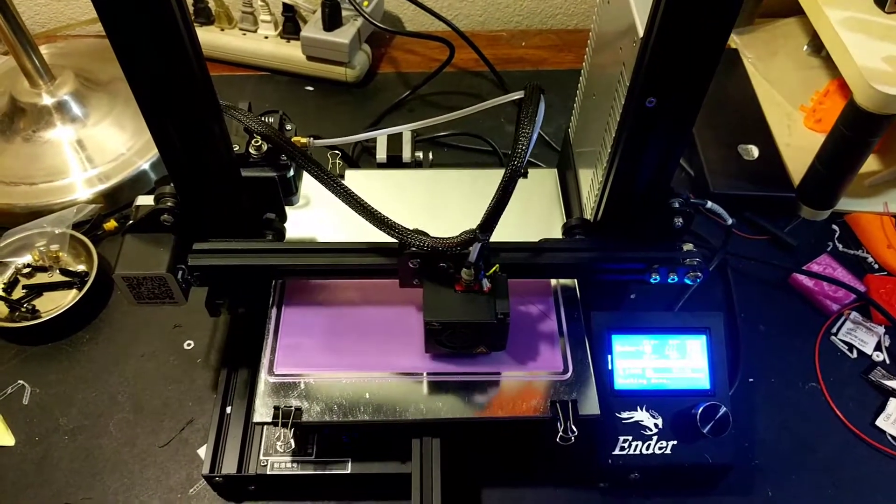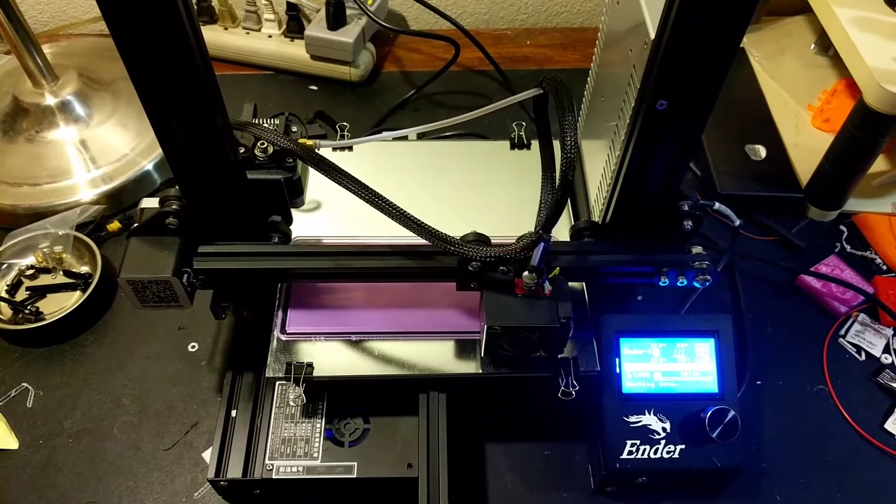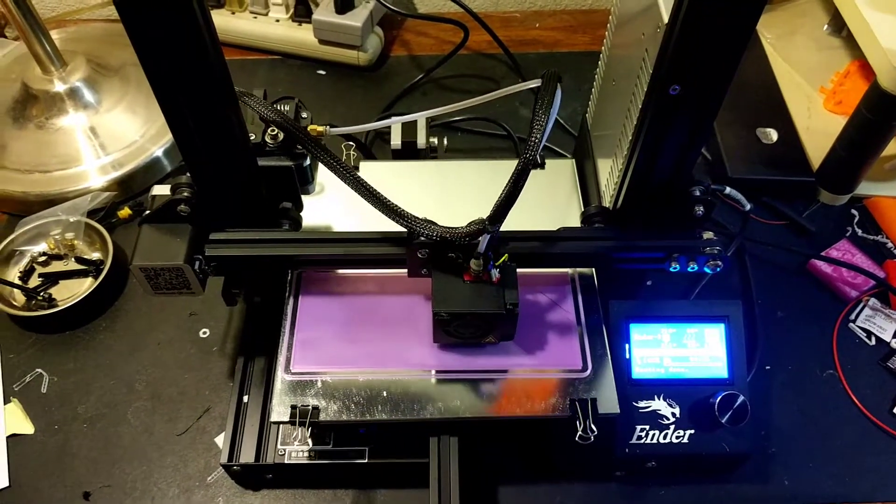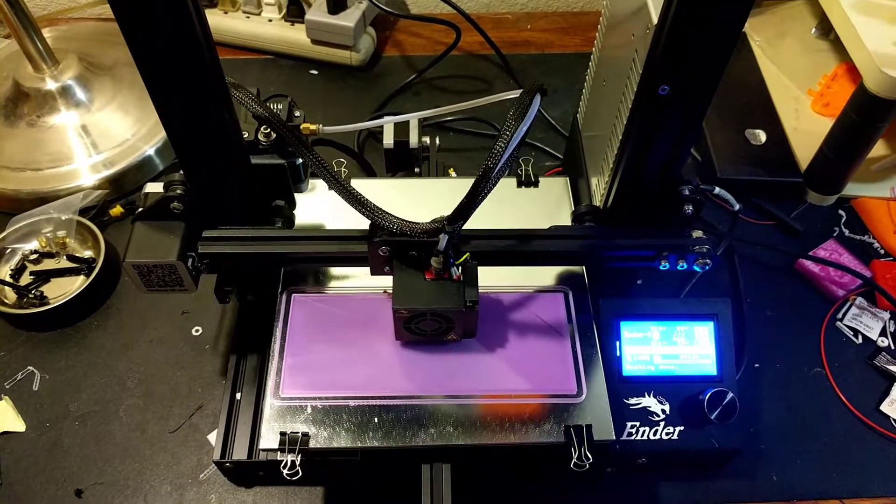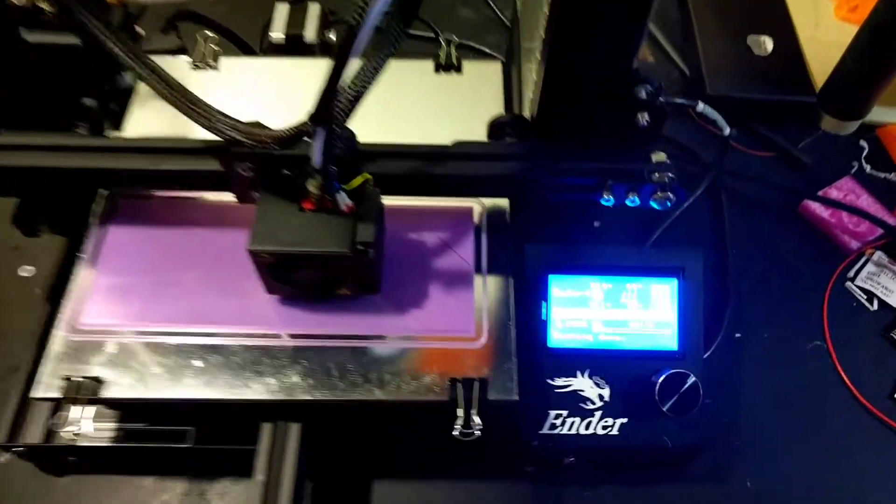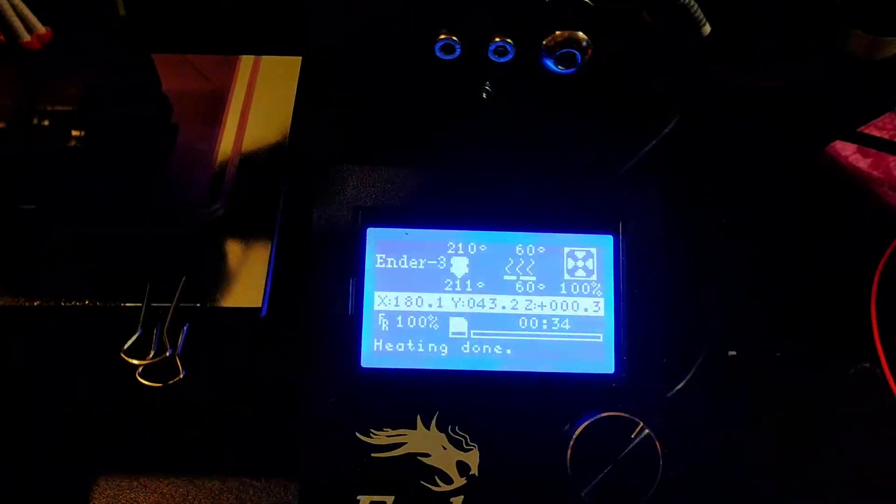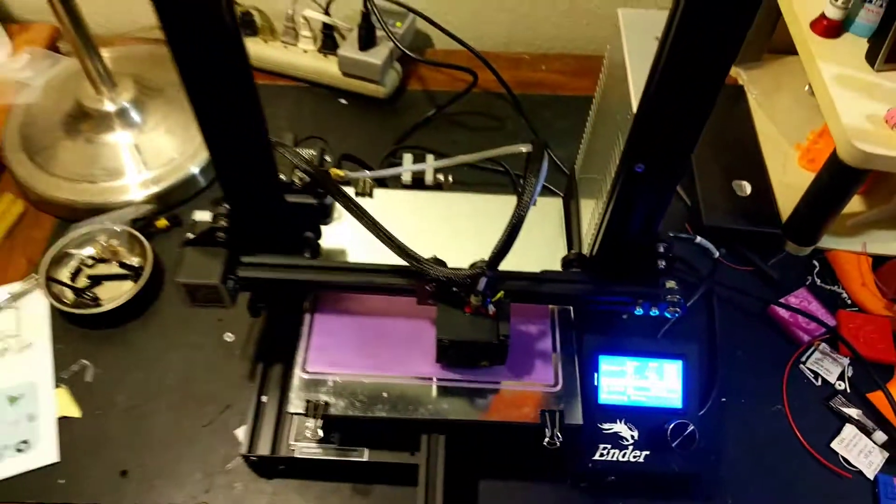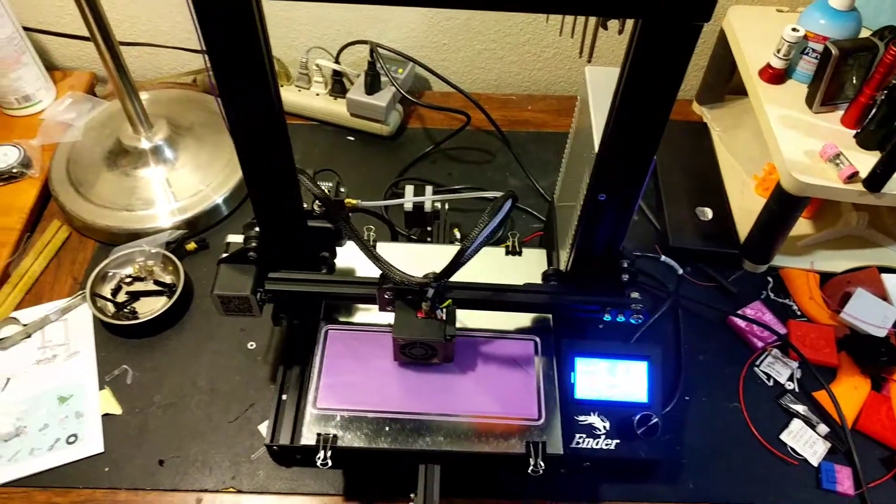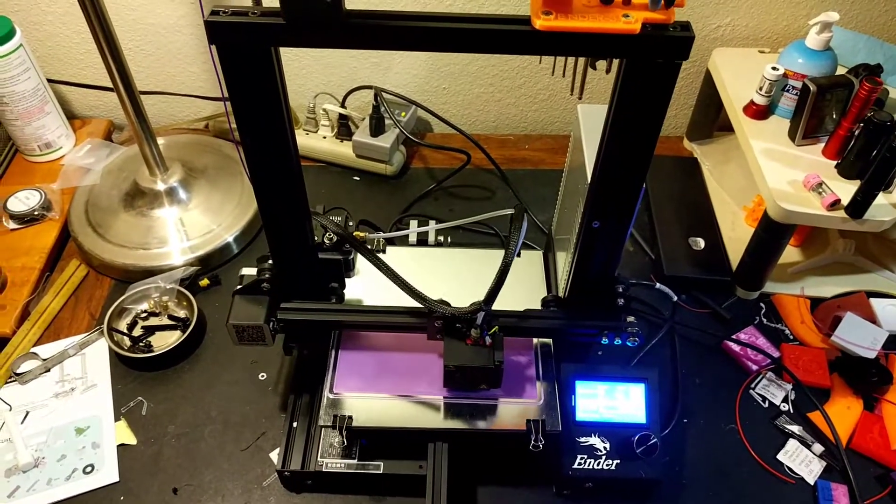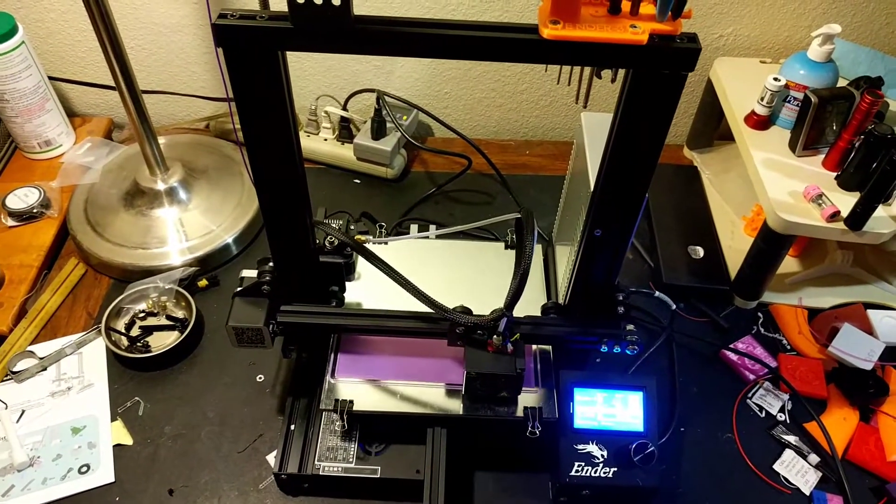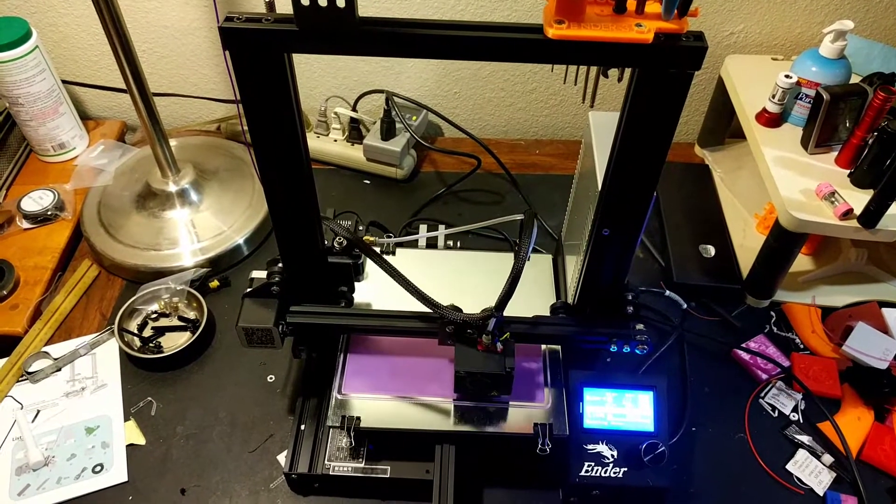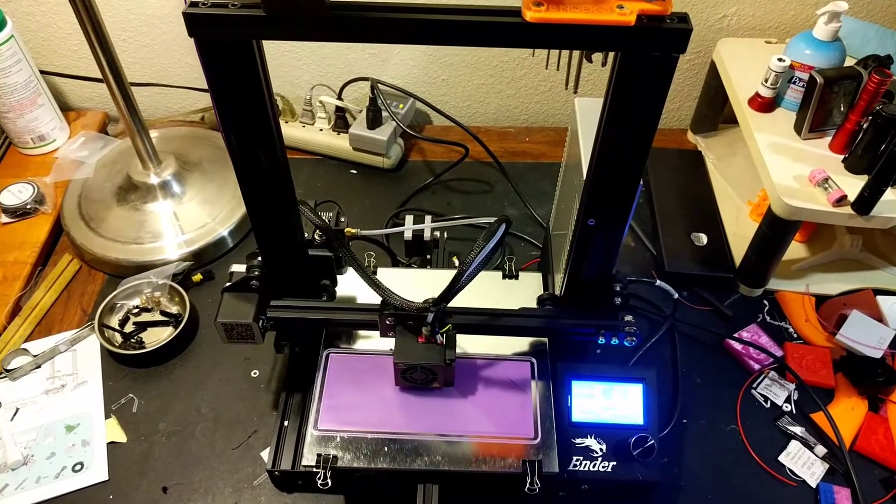Anyway, that's my update for tonight. I'm going to let this thing print. It's about a 14 and a half hour print and we are only about 34 minutes into it. So it's bedtime. It's going to sit here and run all night, and I'll probably get up a couple times in the night to check on it.